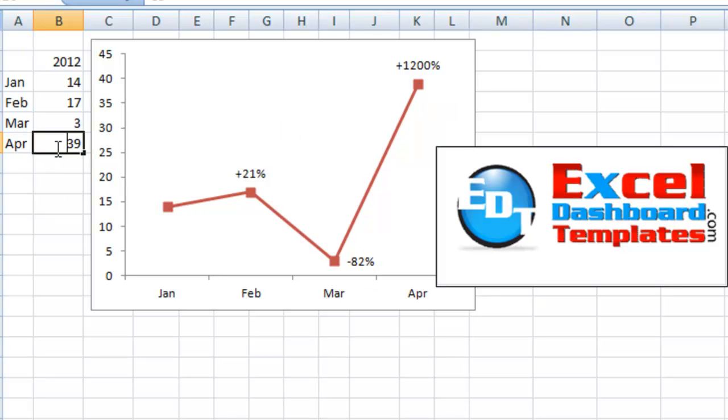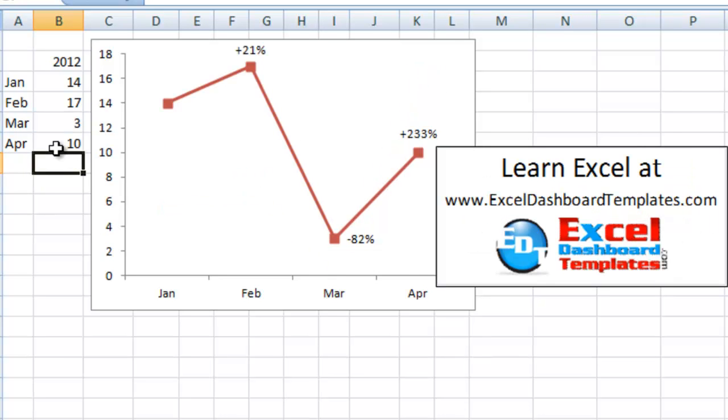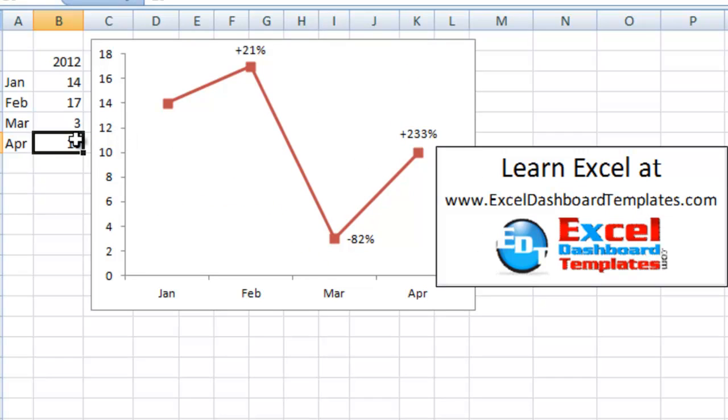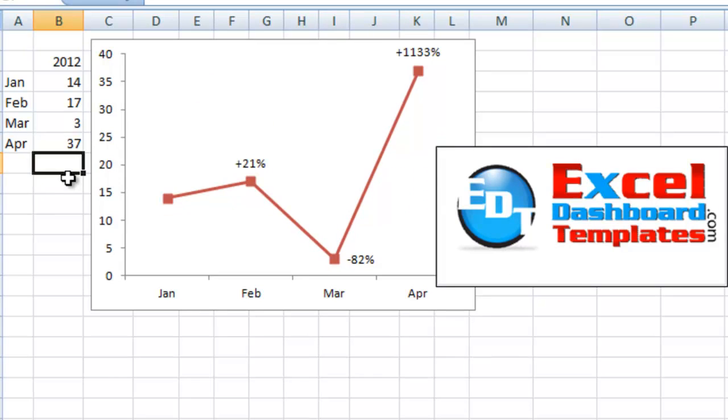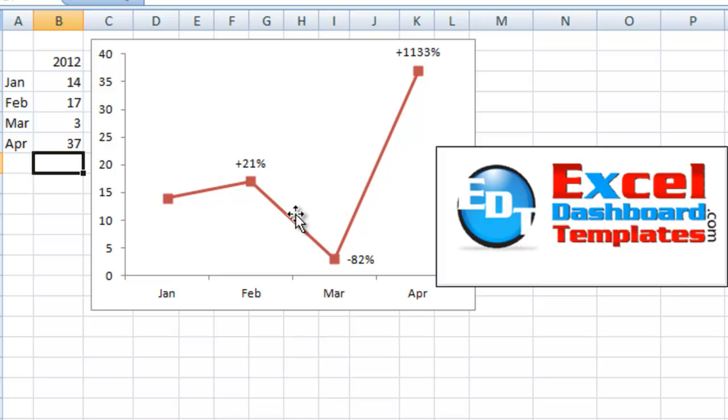Also, if you end up changing some information, like let's say we change that to 10, you can see the label changes. Let's go back to 39, and let's just change it to say 37. So it's not up 1,200%, it's only up 1,133%. Let me go ahead and show you how we do that.